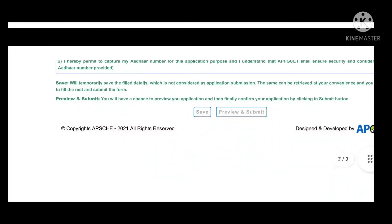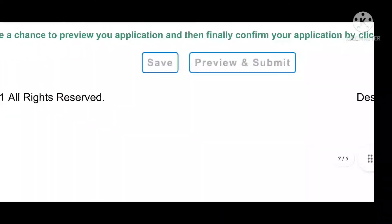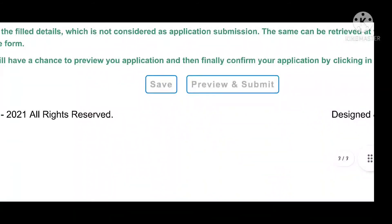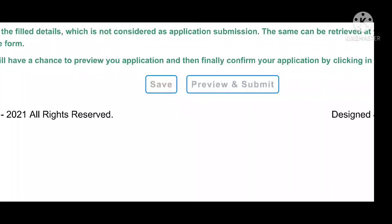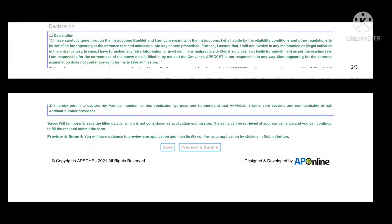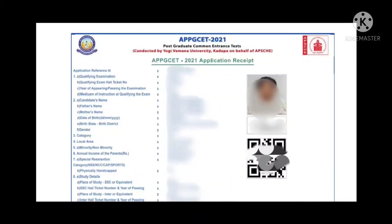First, save the form. Then preview and submit. If you have any problem, save again, then check the preview and submit. You can see the preview page before final submission.